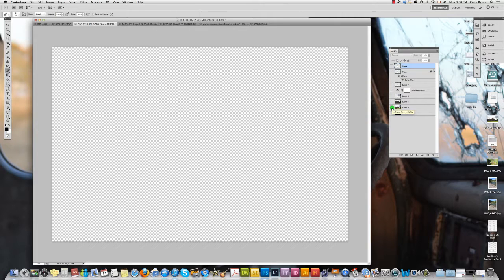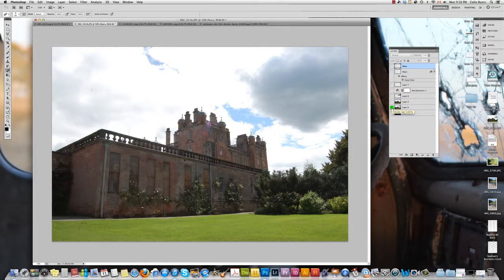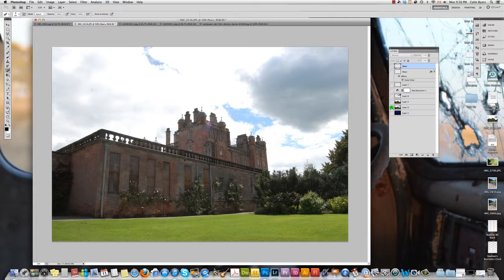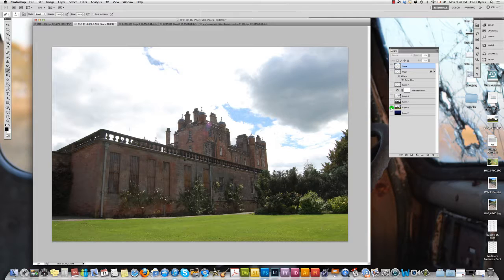So the first thing you're going to need to do is to choose an image for this. I chose this picture of Drumlanrig Castle that I took last time I was back in Scotland. It's a nice castle, it's an actual residence, and in the summertime they open it up to the public.